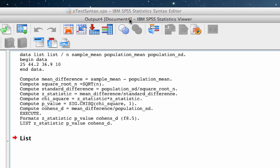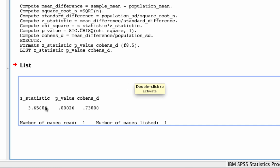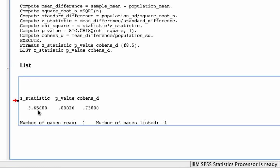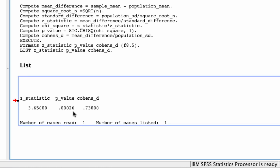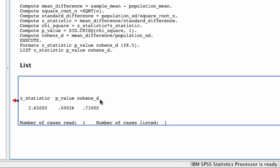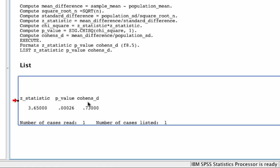Here in the output, we see that the Z statistic is 3.65 — that looks familiar from our analysis by hand. The p-value is p equals 0.00026, which we would write up as p less than 0.001. And Cohen's d effect size is 0.73, which is a large effect. Effect size will be covered more in the lecture on statistical significance, and Cohen's d will be taught when we learn about t-tests.